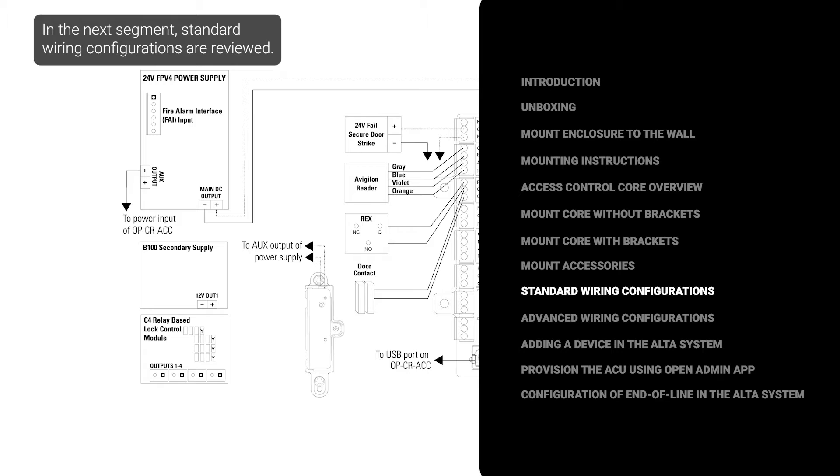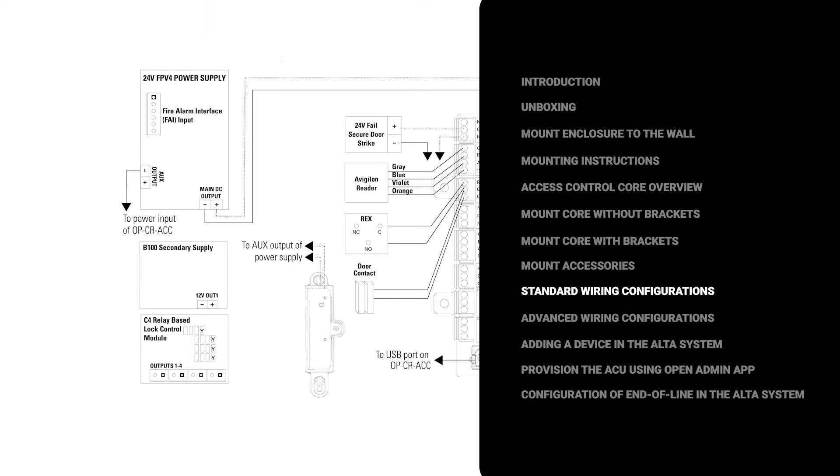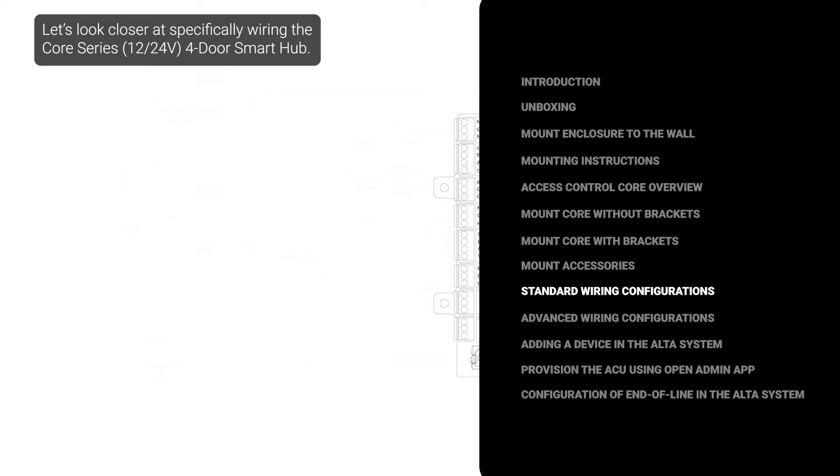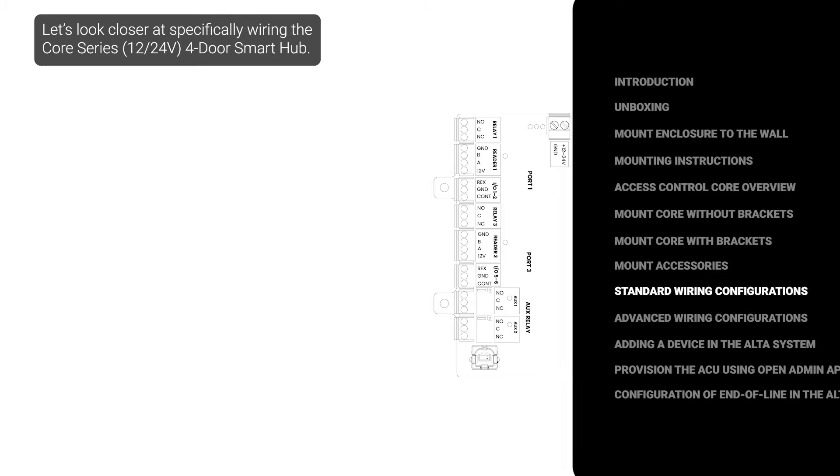In the next segment, standard wiring configurations are reviewed. Let's look closer at specifically wiring the Core Series 4-Door Smart Hub.